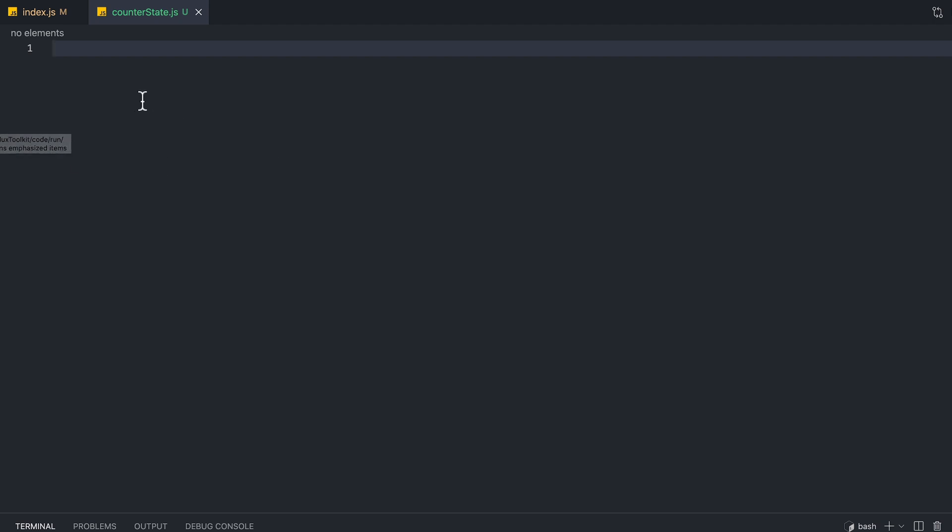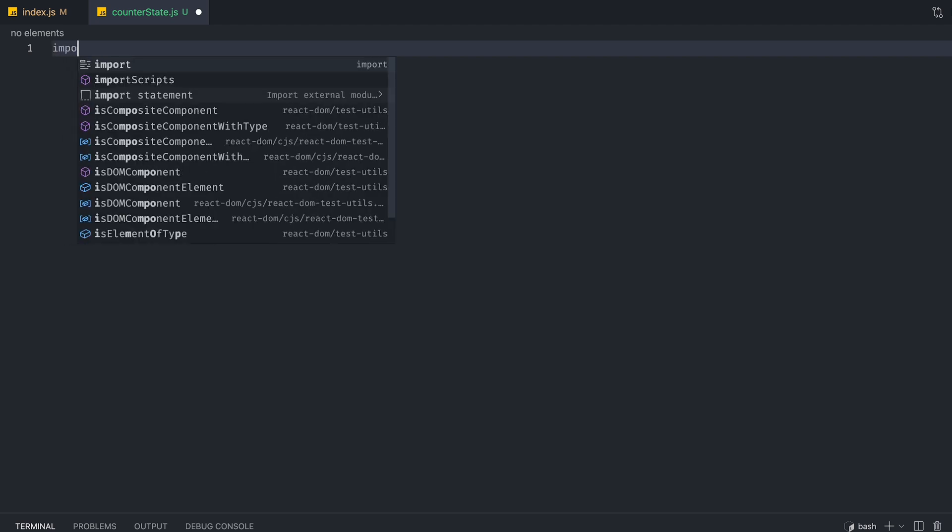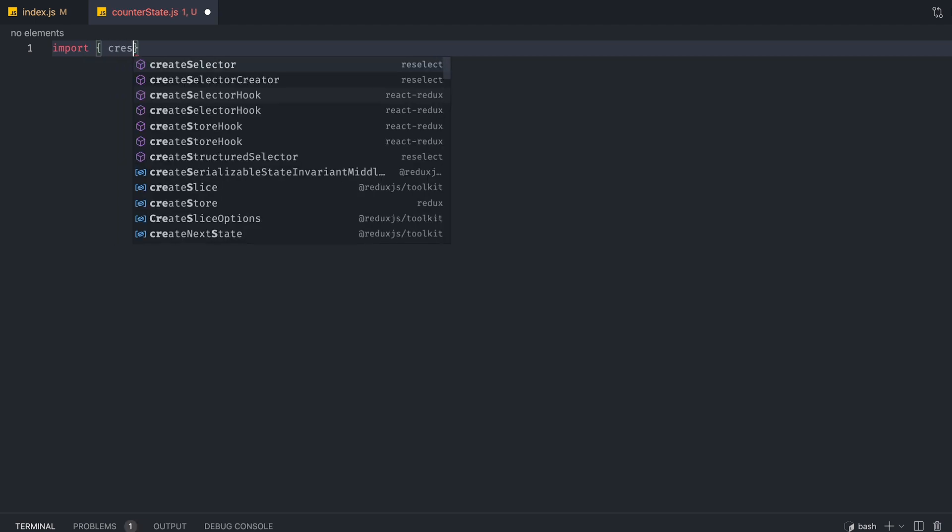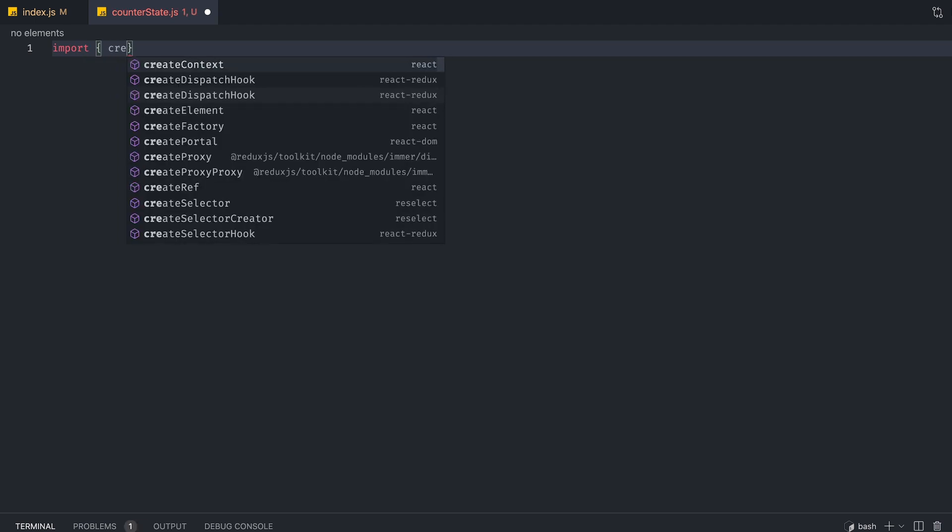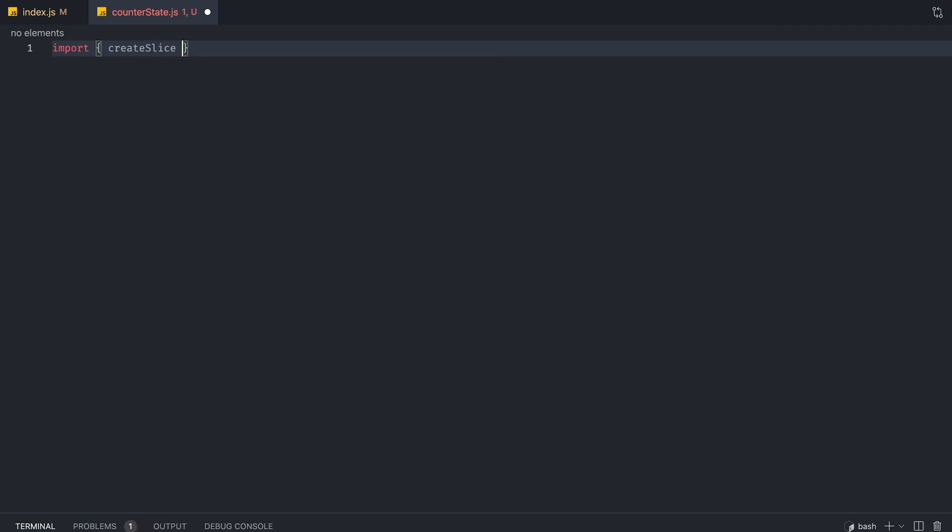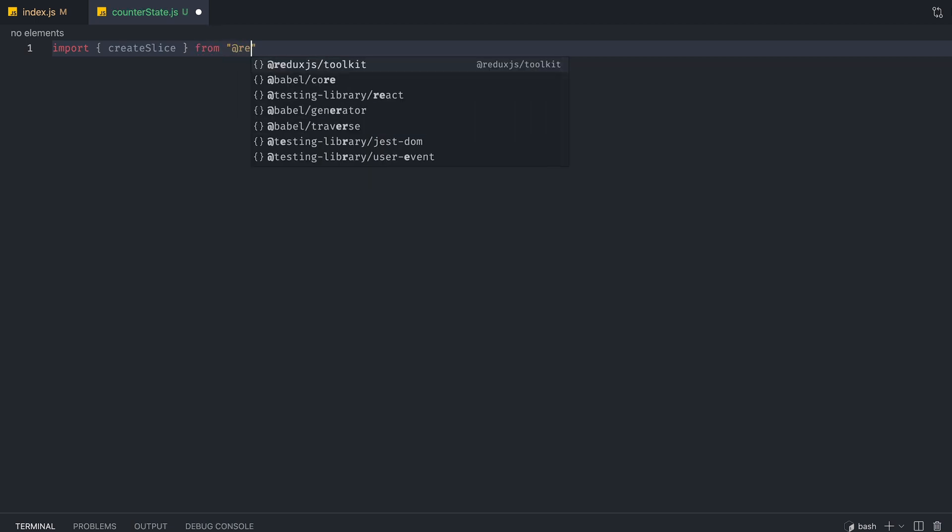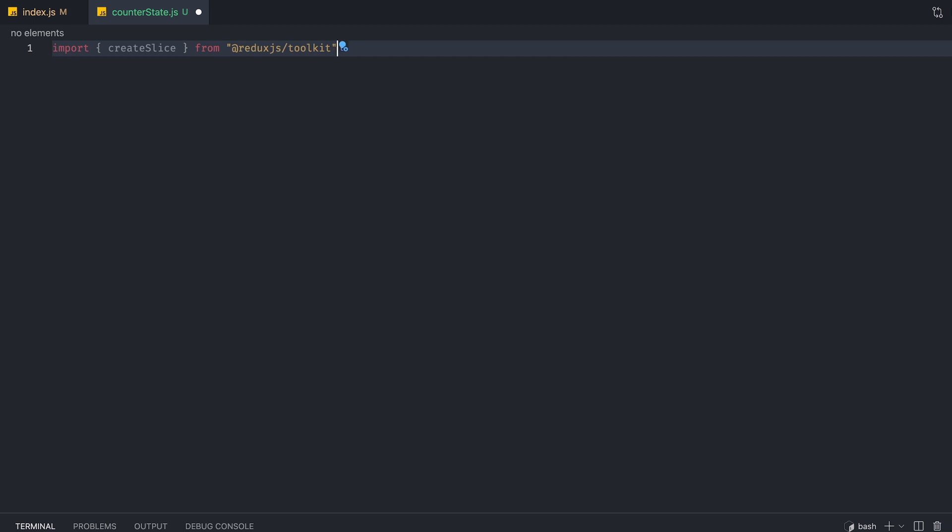So in this file, this is where we're going to be writing our Redux toolkit code. So instead of having all those actions and reducers, if you're familiar with Redux, we just need one file that's going to have all of that logic included. So the first thing we're going to do is import createSlice, and we're going to grab it from Redux toolkit.